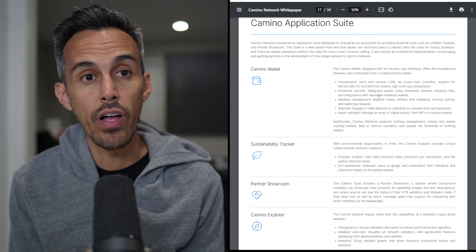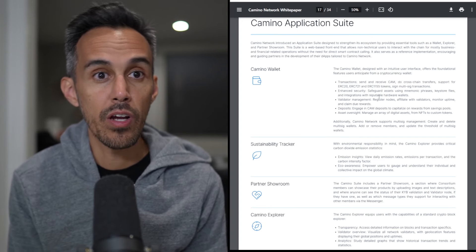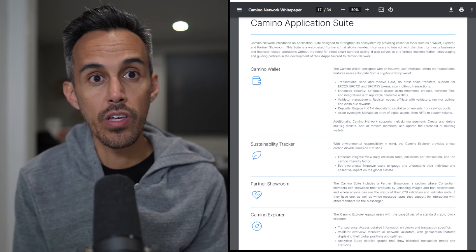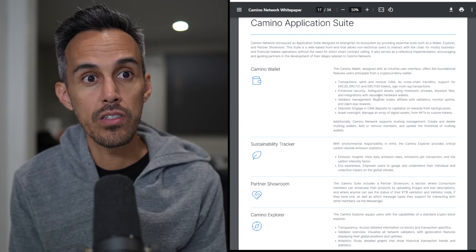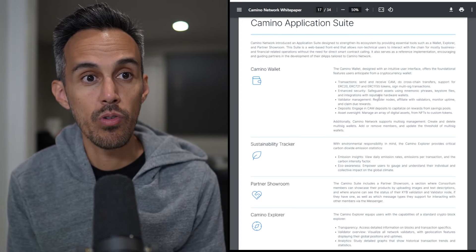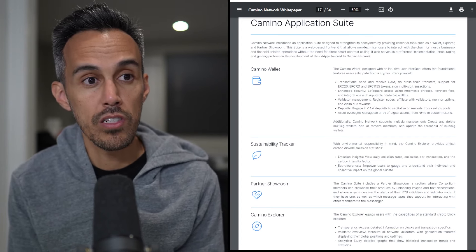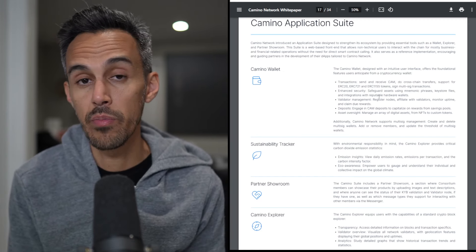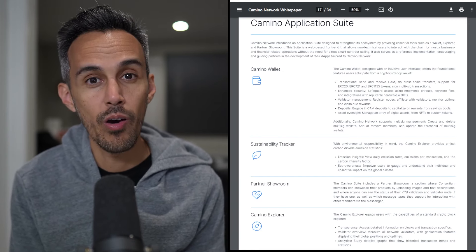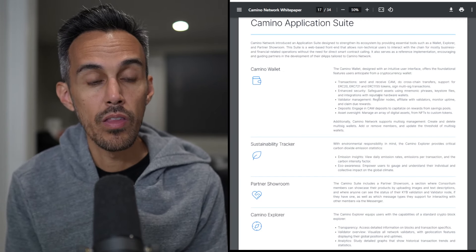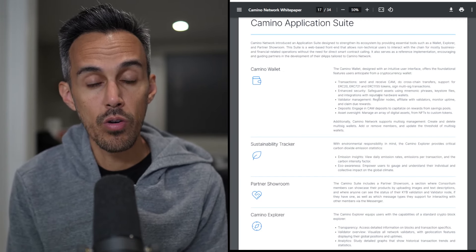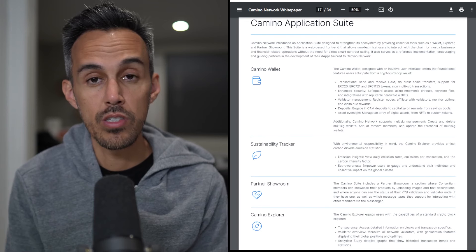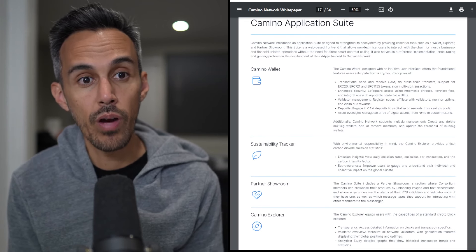It also has validator management, register nodes, affiliate with validators, and claim rewards. You can even check your sustainability with this suite. They even have a partner showroom where members can showcase their products.